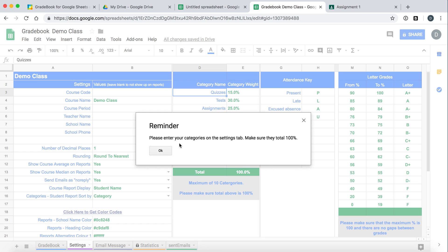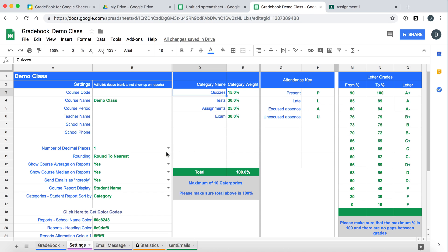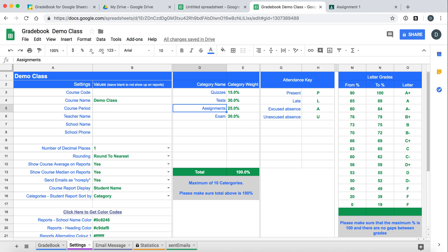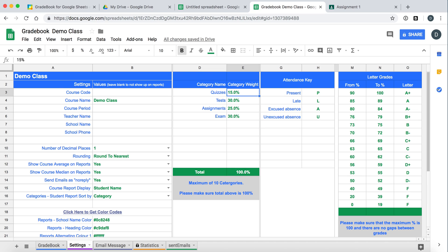Just a reminder that you want to set your categories because this is a categories based gradebook over here. Make sure that they do add up to a hundred percent. So in this one we have quizzes 15, tests 30, assignments 25, and exam 30. But you can change all these values and the names to anything you want. But just make sure that the percentages do add up to a hundred percent.